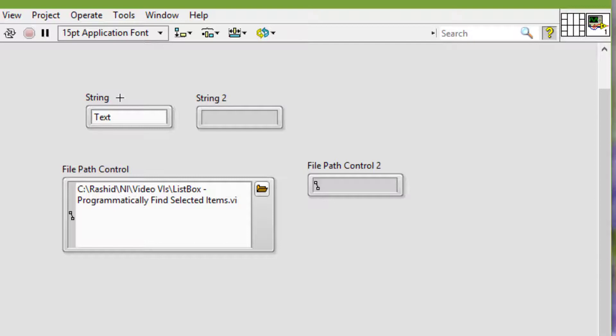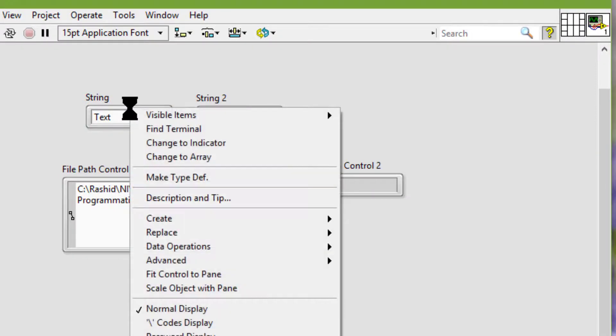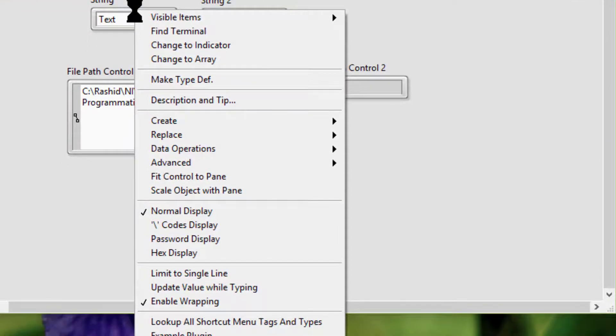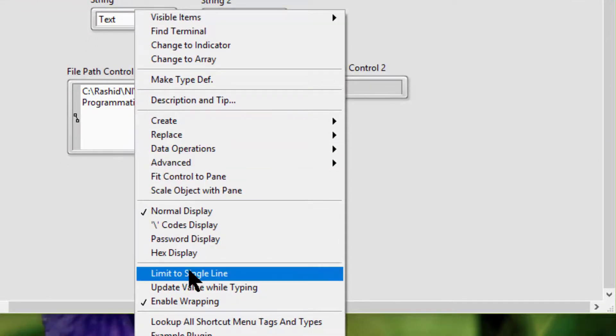We can update the string value as we type by right-clicking a string and selecting update value while typing.